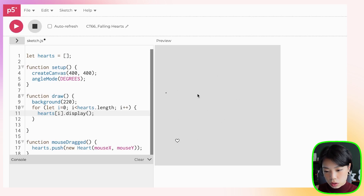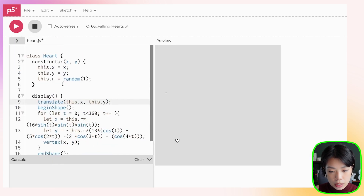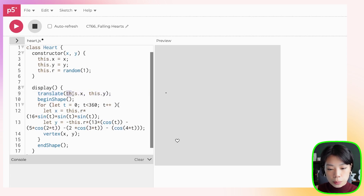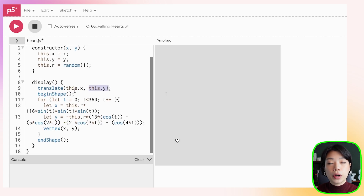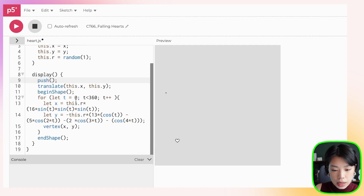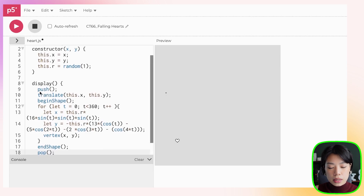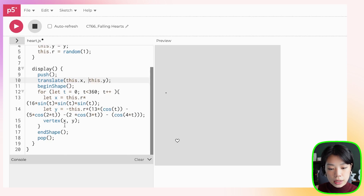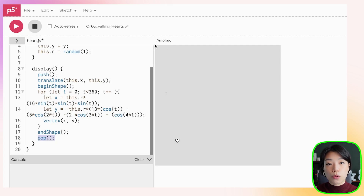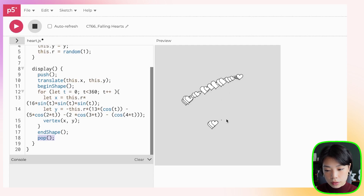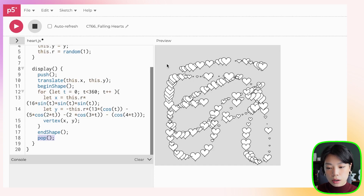Something went wrong — we forgot two key functions needed when doing transformations. In heart.js, we translate each heart to this.x and this.y, but we never reset it before the next translation. We need to use push and pop: push saves the current transformation state, translates to the new point, draws the heart, and then pop returns it back to the original state before the next heart is drawn.